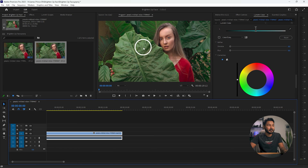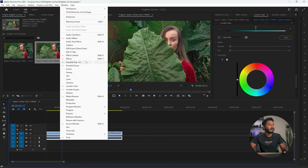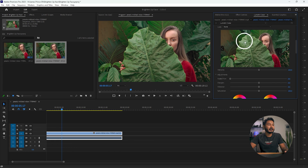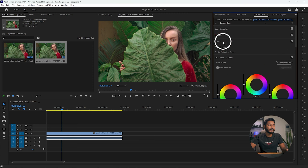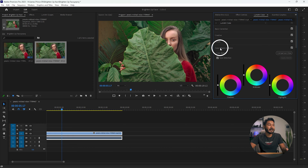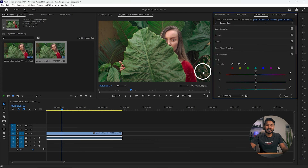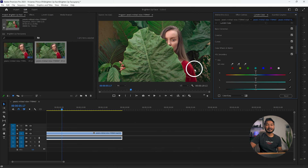To brighten the face by decreasing the brightness of the background and foreground elements, select the video file, then go to Window and select the Lumetri Color panel. Under Lumetri Color you will have several sections: Basic, Creative, Curves, Color Wheel and Match, and HSL Secondary — we are going to use HSL Secondary.